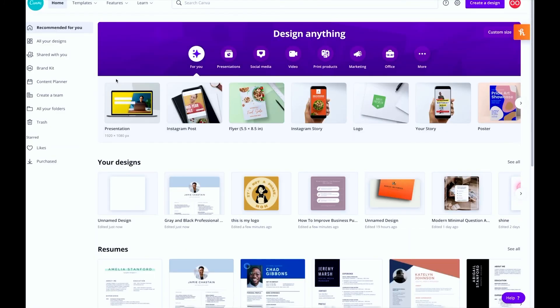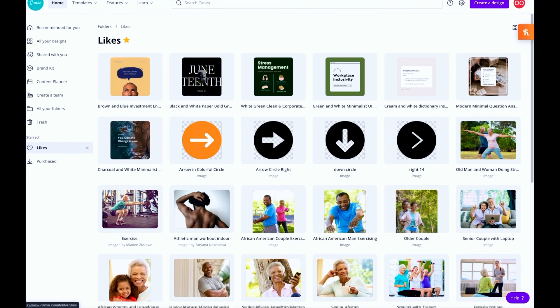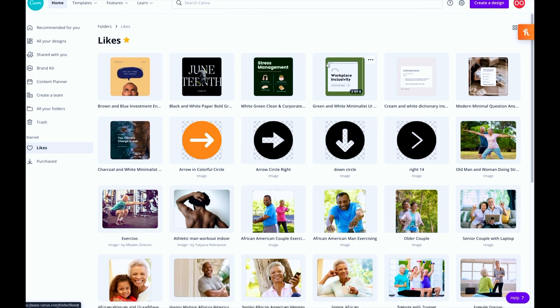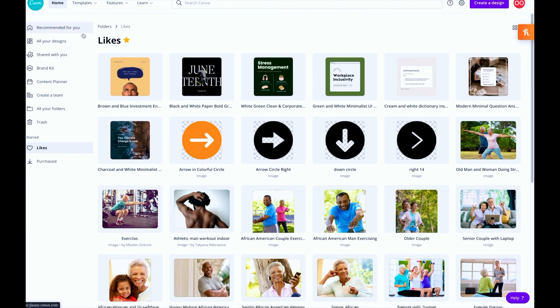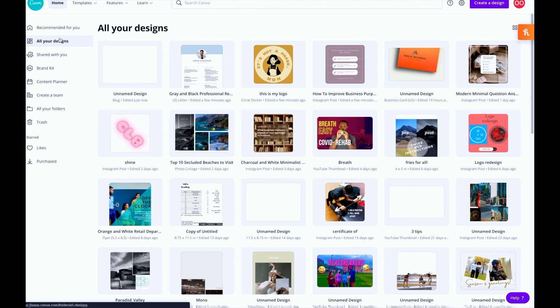Another feature that's on here is if you go on here you can see what you've liked and just store those from graphics to pictures to different templates that you made. So you have that option to have that folder there. Here you can see all of your designs as well.